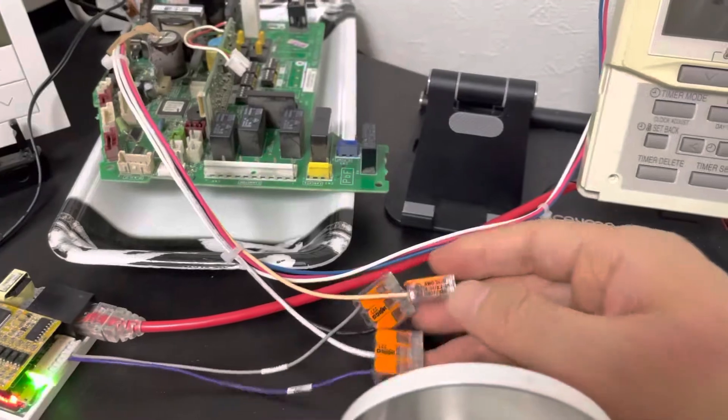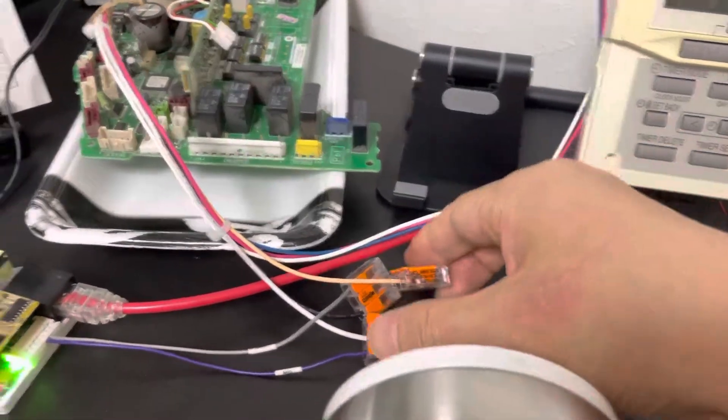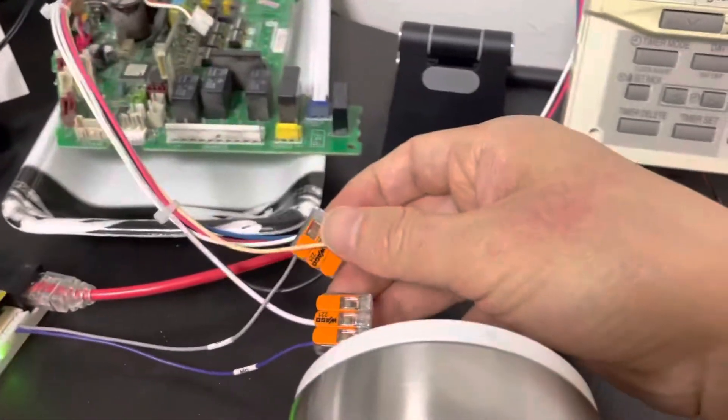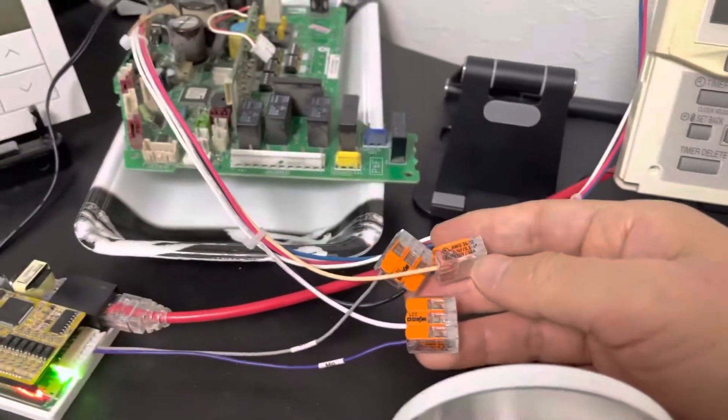We just connect this original thermostat using the two wires to connect together. It's so easy.